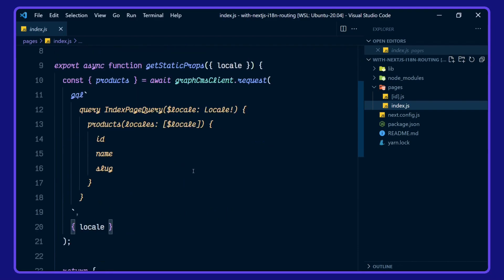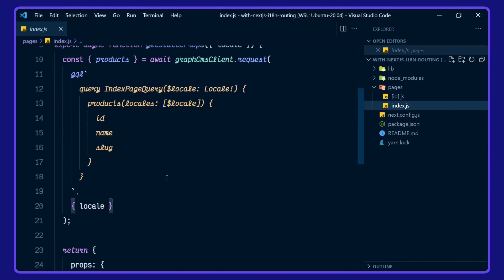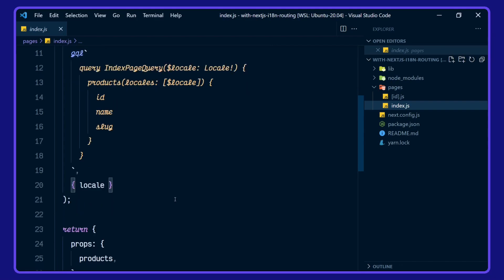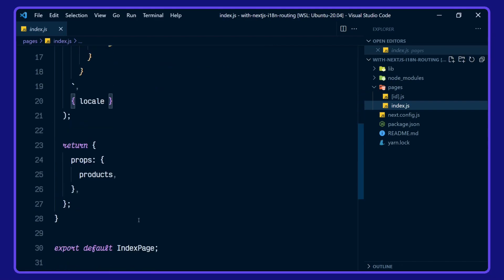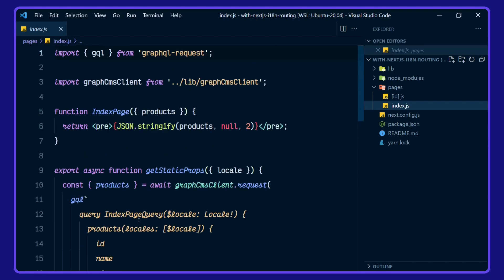We're using getStaticProps here to get our index page query for the locale. We've got the ID, name, and slug with the locale being passed in and returning the props for products. Going back up to the index page, this is where the products are being passed in.